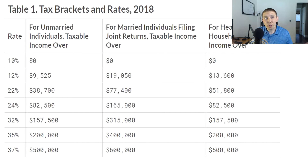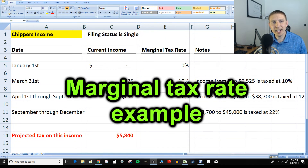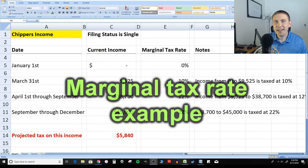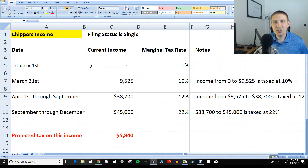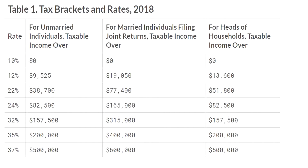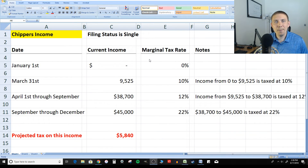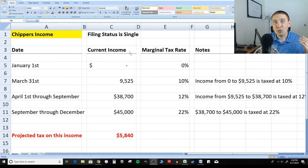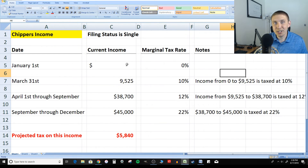As your income goes up, so will your tax rate. In this example, we have Chipper's income — his filing status is single. These marginal tax rates are coming from the 2018 income tax bracket rates. So let's say it's January 1st and he hasn't made any income yet. For most people, at the start of the year, their marginal tax rate is actually zero because they haven't made any income yet.